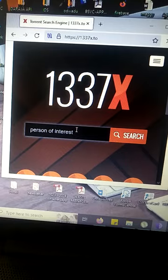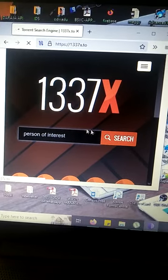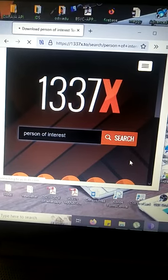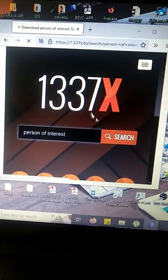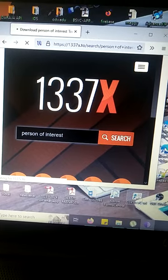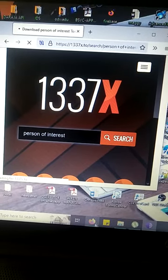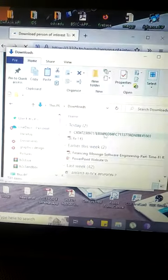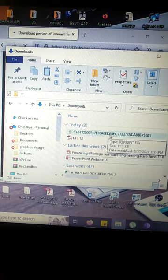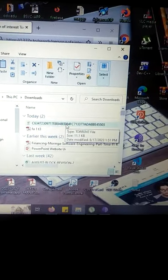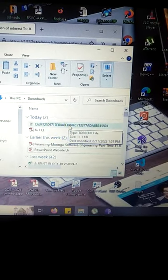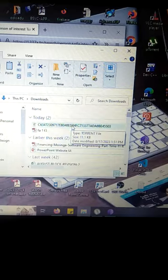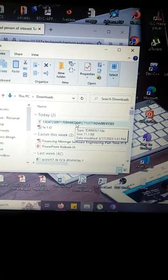When you search, you'll be able to download a torrent. A torrent file looks like this. It's just a small file, this is a torrent file. As you can see here, it's just 11.1 kilobytes.